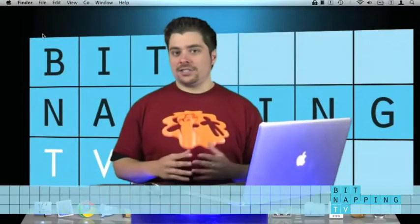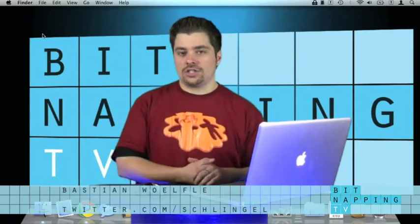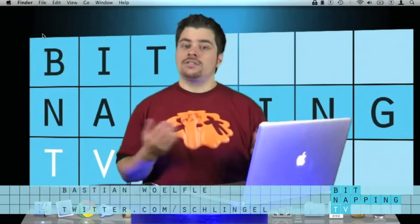Hi and welcome to Bitnapping TV. My name is Bastian and I'm very flattered that you're watching Bitnapping TV today.